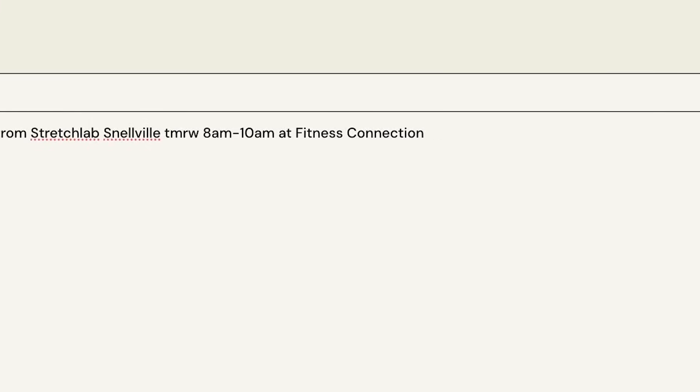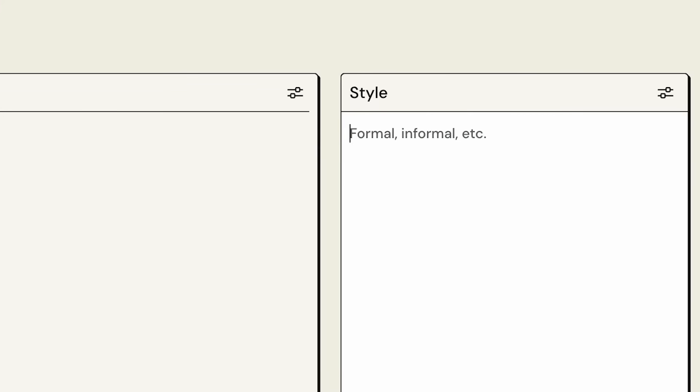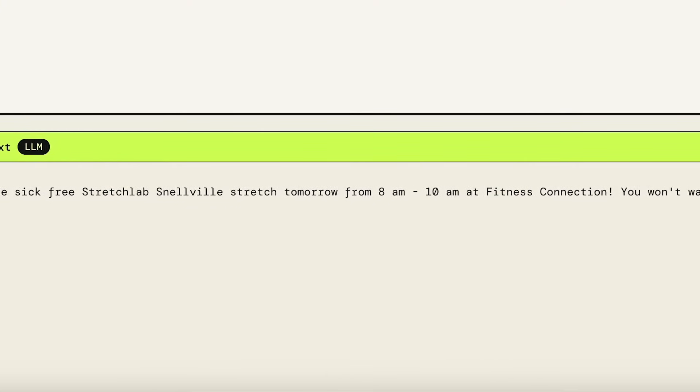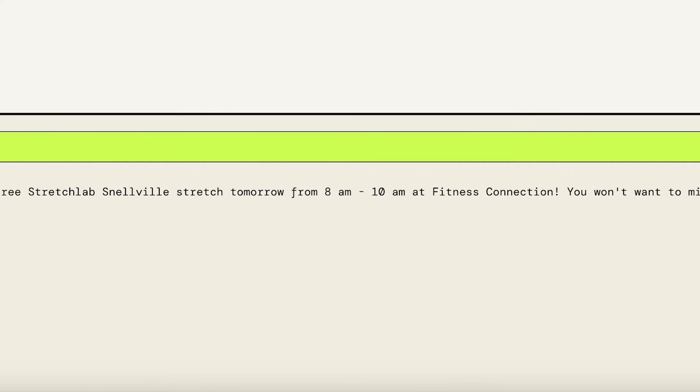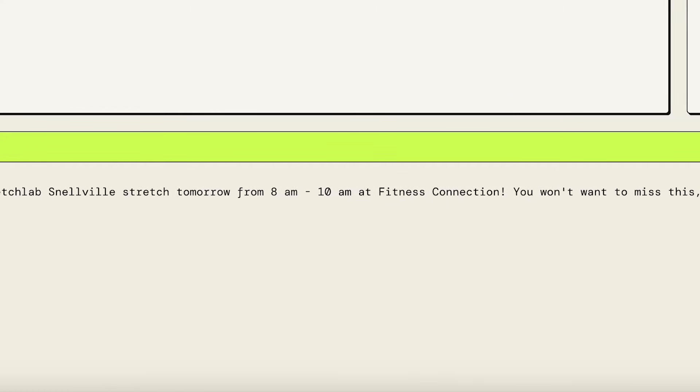Let's say we want to write in Gen Z language. So we know they talk a little crazy, right? Check out the SICK free Stretch Lab stretch tomorrow from 8 a.m. to 10 a.m. at Fitness Connection. You won't want to miss this. Trust. I think SICK is more like 90s lingo, but hey, Gen Z is basically copying me anyway.